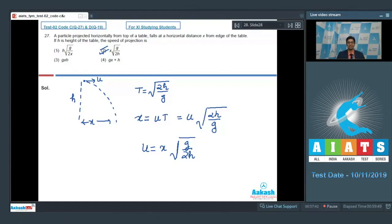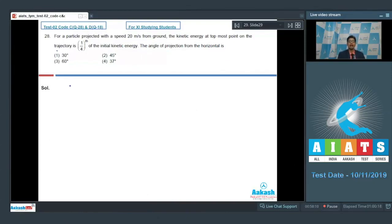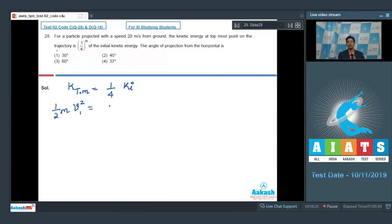Let us proceed to question number 28. Question number 28 says: for a particle projected with speed 20 meters per second from the ground, the kinetic energy at the topmost point on the trajectory is 1/4 of the initial kinetic energy. The angle of projection from the horizontal is. It is given that the kinetic energy at the topmost point is 1/4 of the initial kinetic energy. If the velocity at the topmost point is v1, we can write that half m v1 squared equals 1/4 of m u squared, which means v1 equals u by 2, where u is the speed of projection.